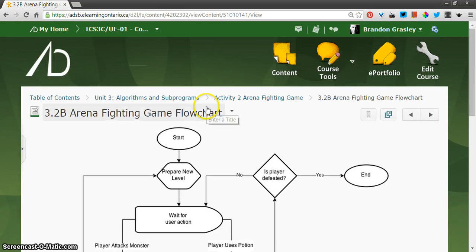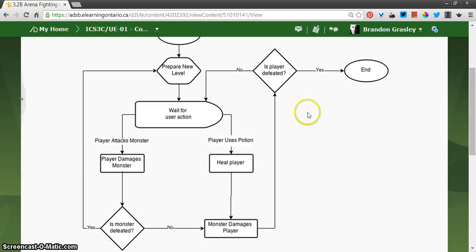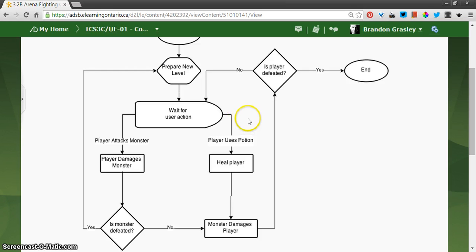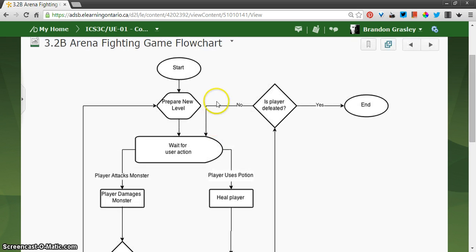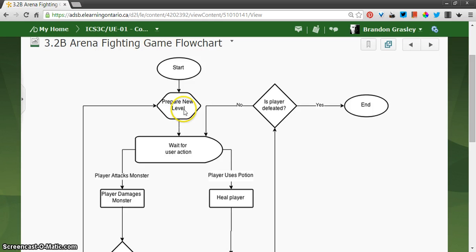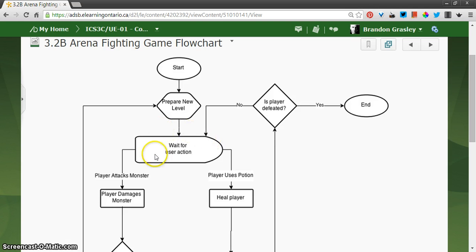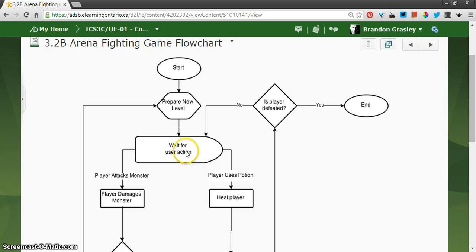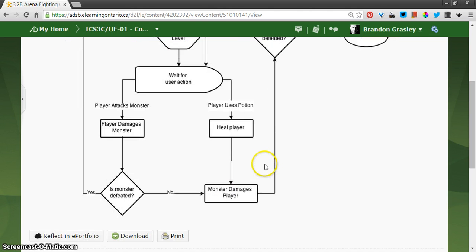We've been working on this arena fighting game and this is the flowchart that I gave you for the game logic, at least the initial game logic, although we've been expanding on it which is great. I want to point out though that a bunch of this stuff is game logic, like preparing a new level is determining how much HP a new monster has, but then some of it is waiting for user action. We're relying on the graphical user interface to progress from this point on through either this branch or this branch of the flowchart, but once we do take a branch here,